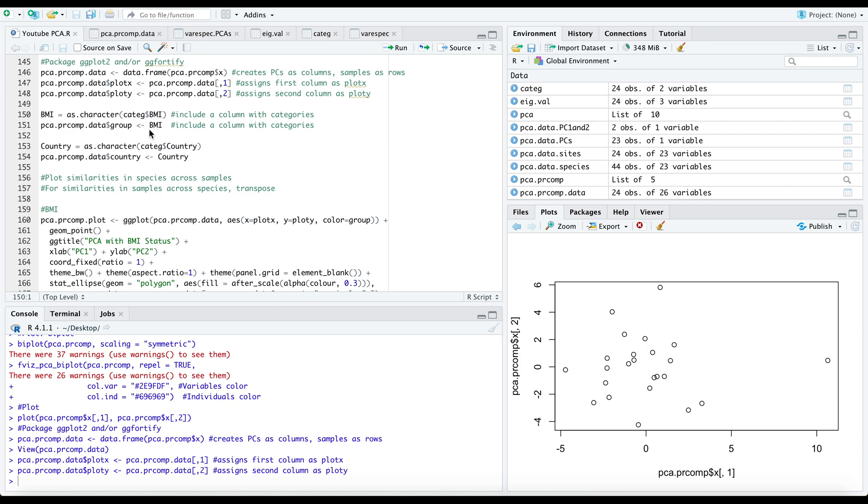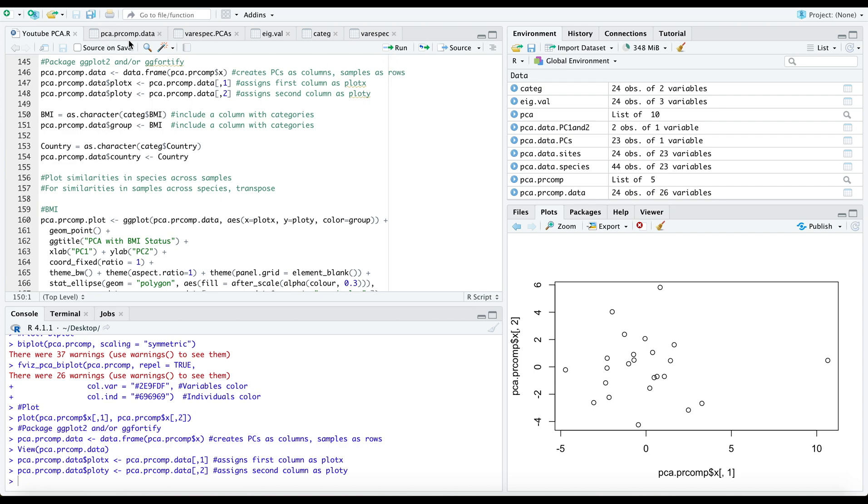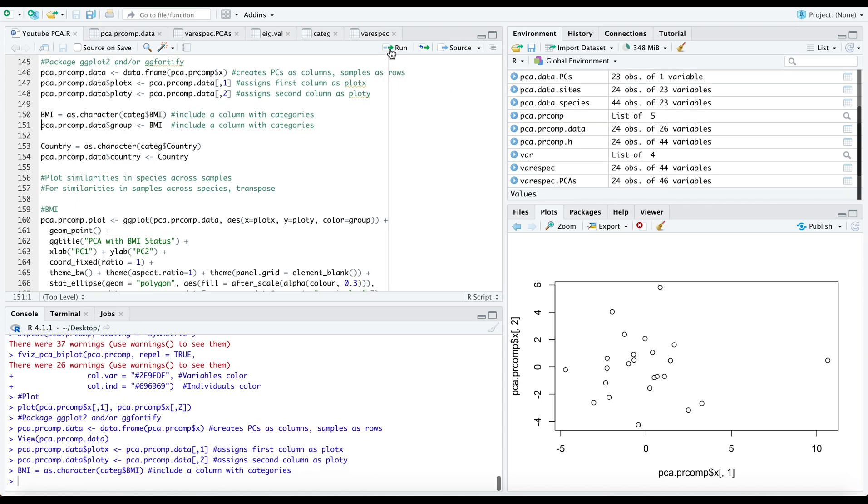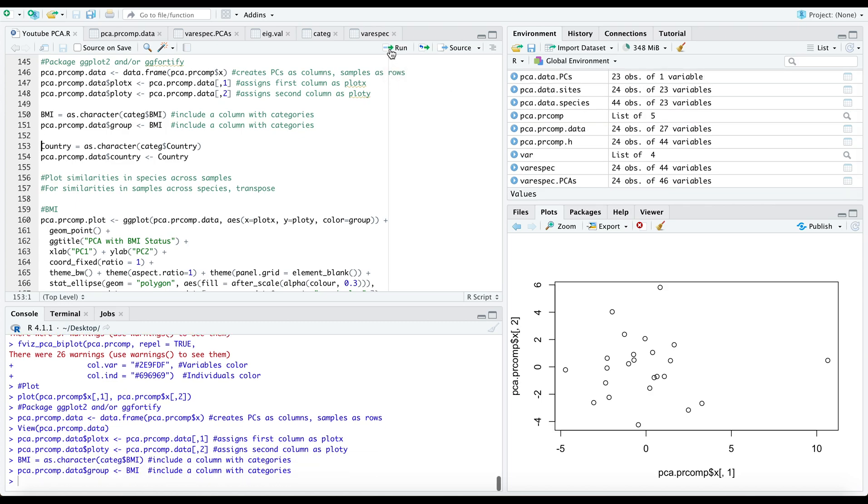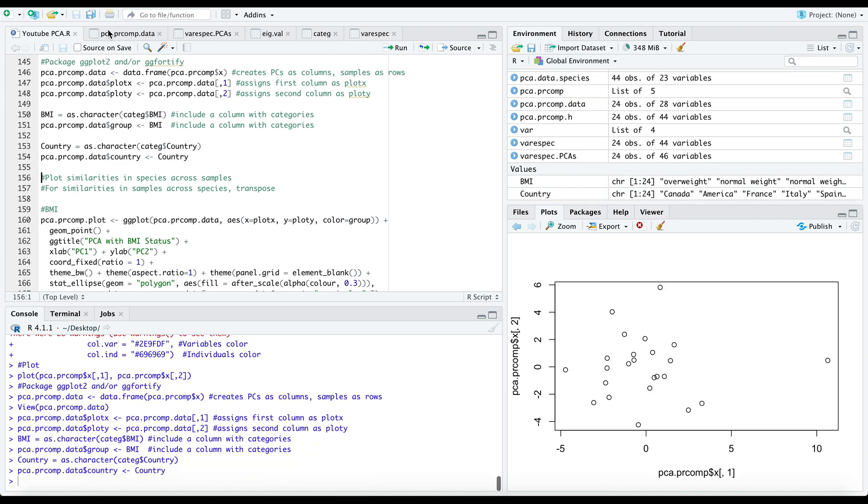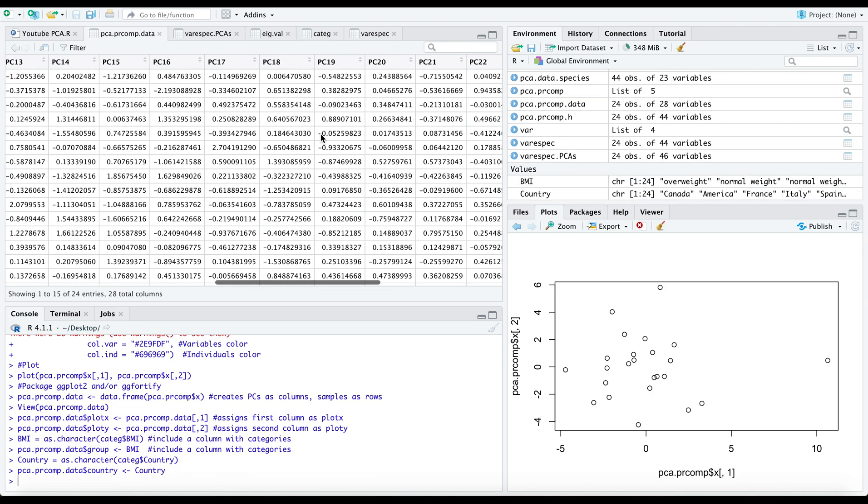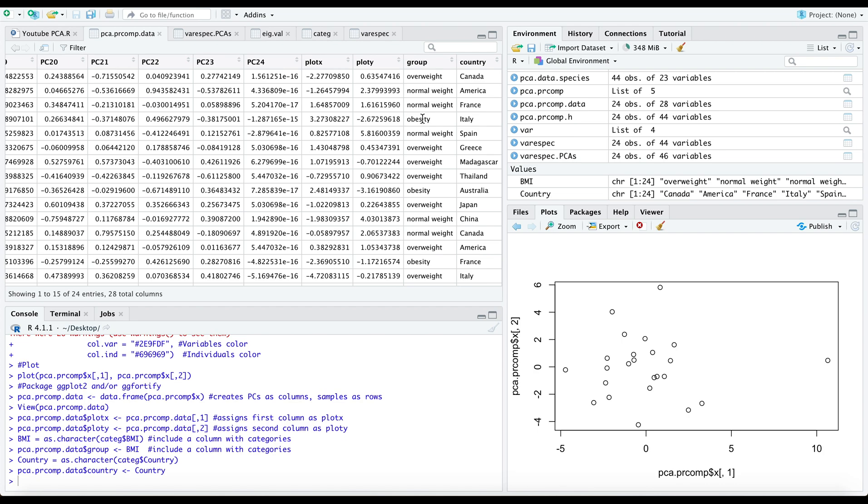I now want to use my categorical data frame that I called in earlier, and I want to specifically include my BMI and my country variables into the PCA.PRComp.data just so that I am working from the same data frame. You'll see that these are now added here at the end.